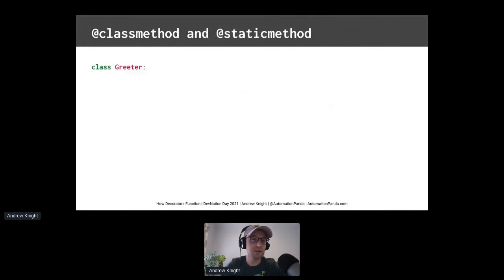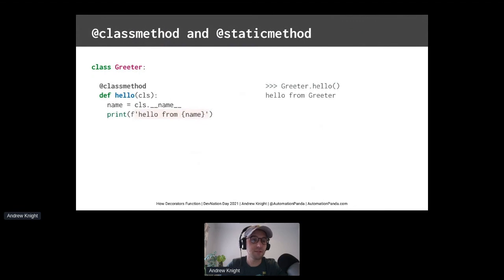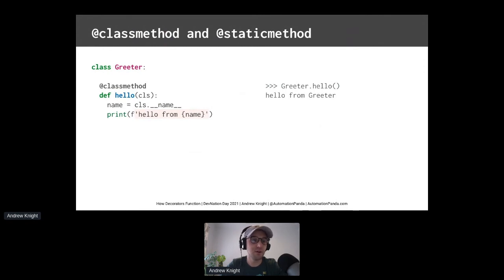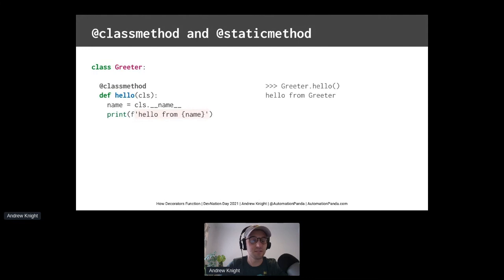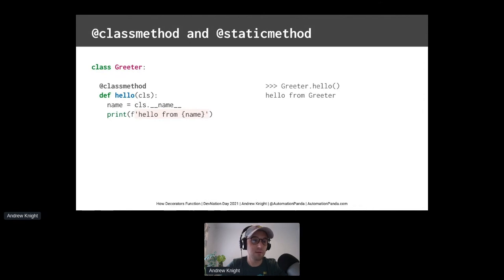Let's start by comparing the class method and static method decorators. We'll revisit the greeter class we saw before. The class method decorator will turn any method into a class method instead of an instance method. That means this hello method can be called directly from the class itself instead of from an object of the class. This decorator will pass a reference to the class into the method so the method has some context of the class. Here, the reference is named cls instead of what we typically see with self, for instance methods, and the method uses it to get the class's name. This method can be called using greeter.hello. Wow!